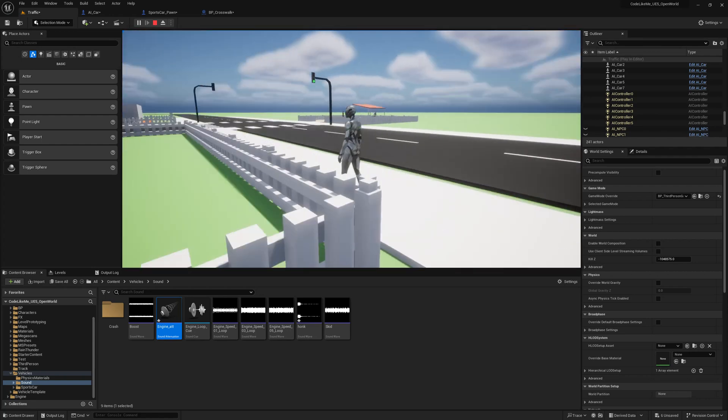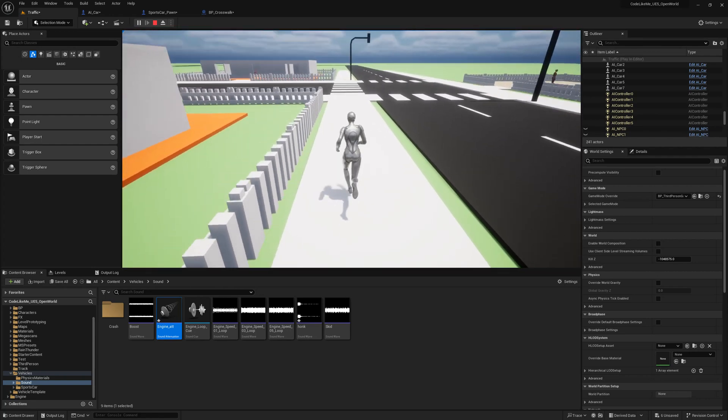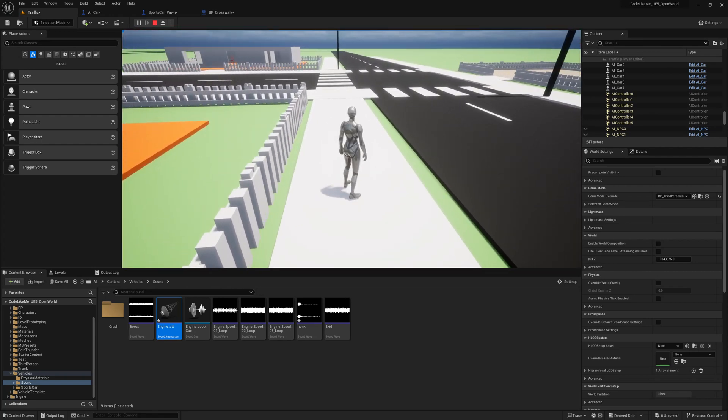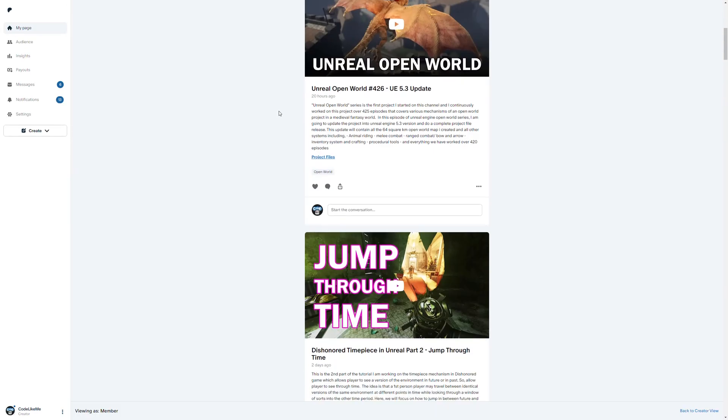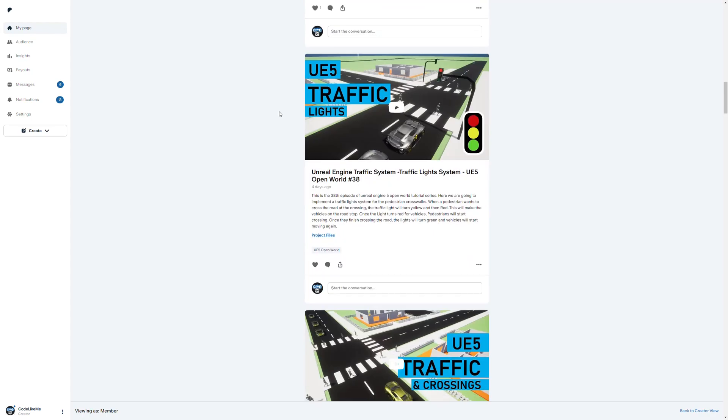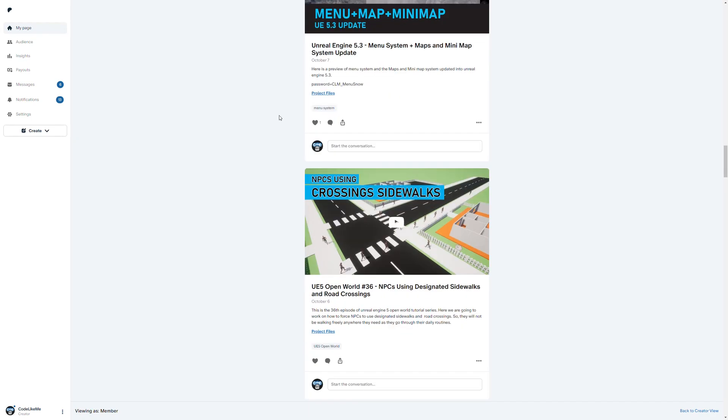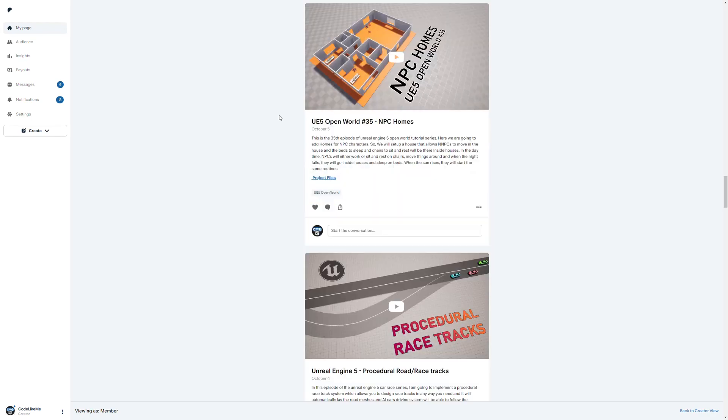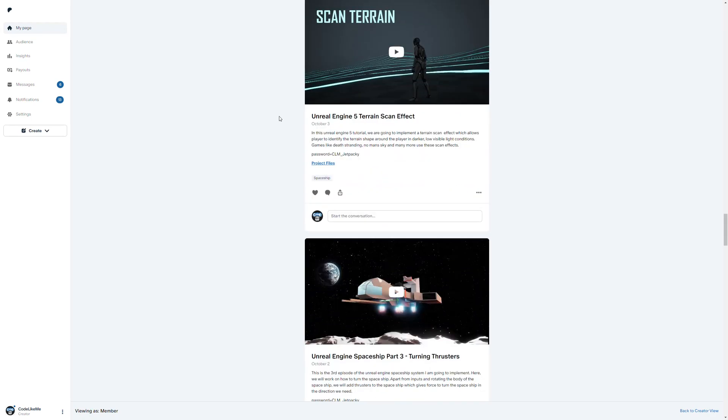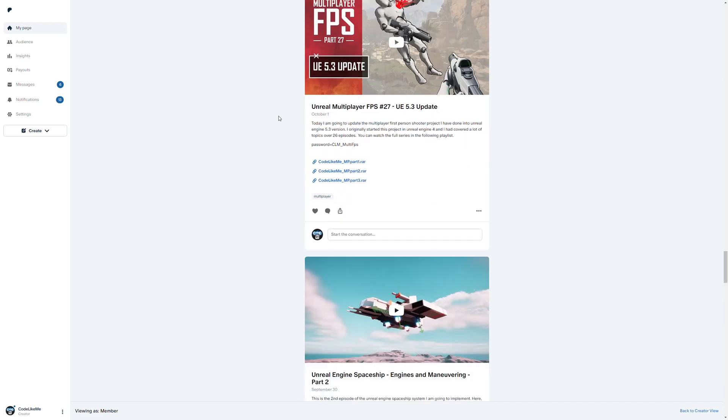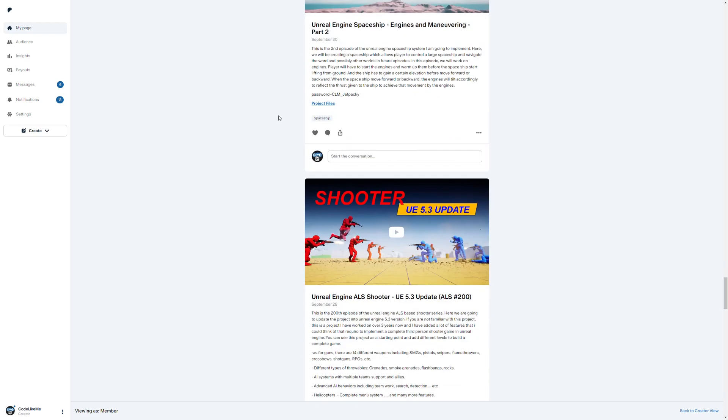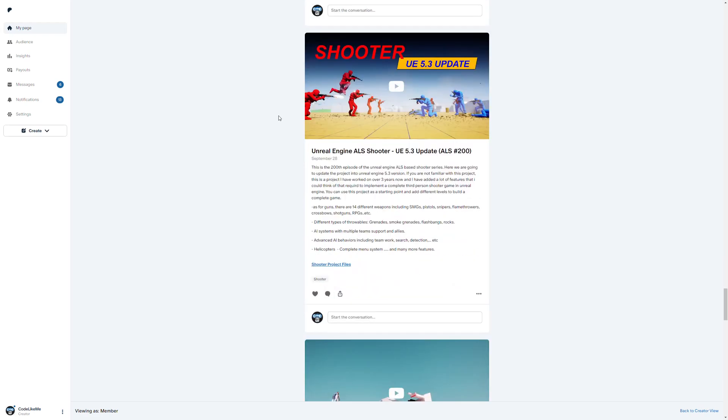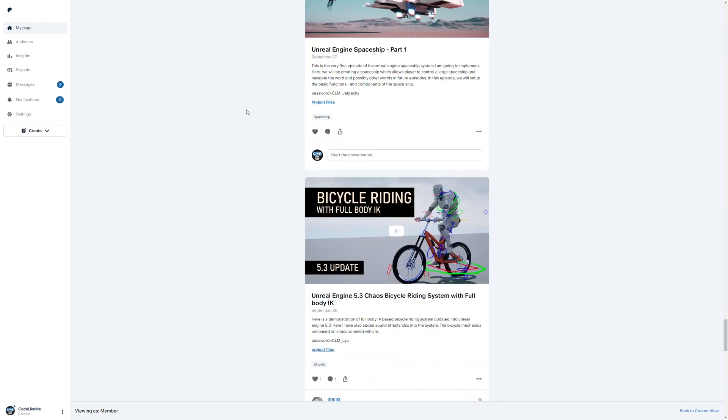Alright, so this is what we're going to work on today. Before we get started, I'd like to remind you that you can download these project files and project files of all other thousands of tutorials in my channel from the Patreon page. I'll leave the link in the description below.